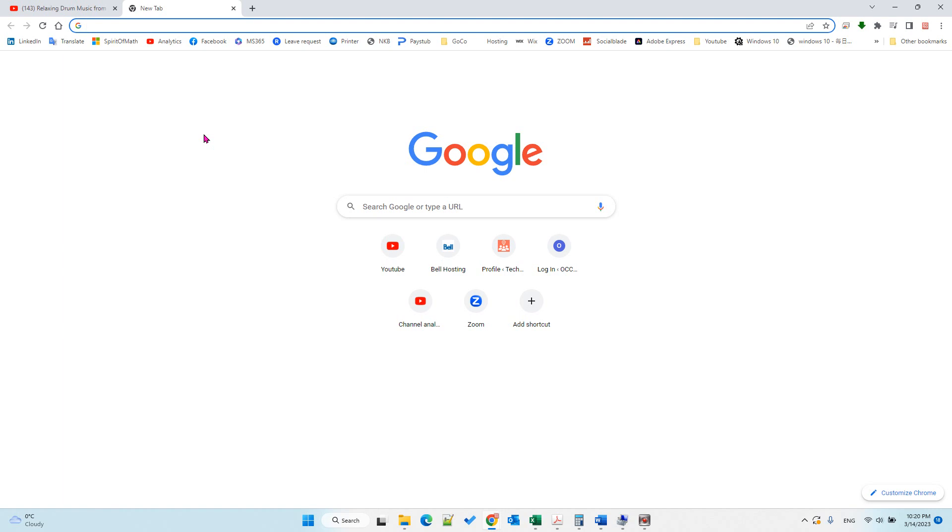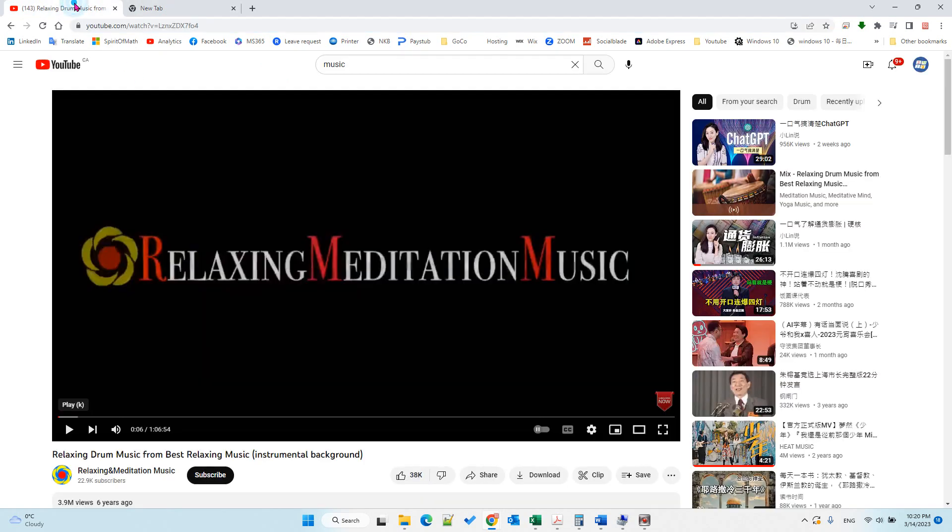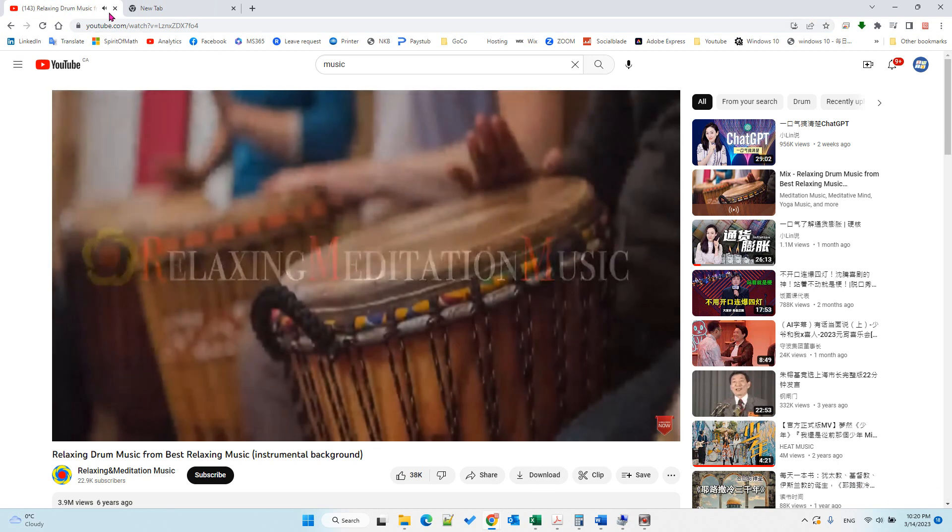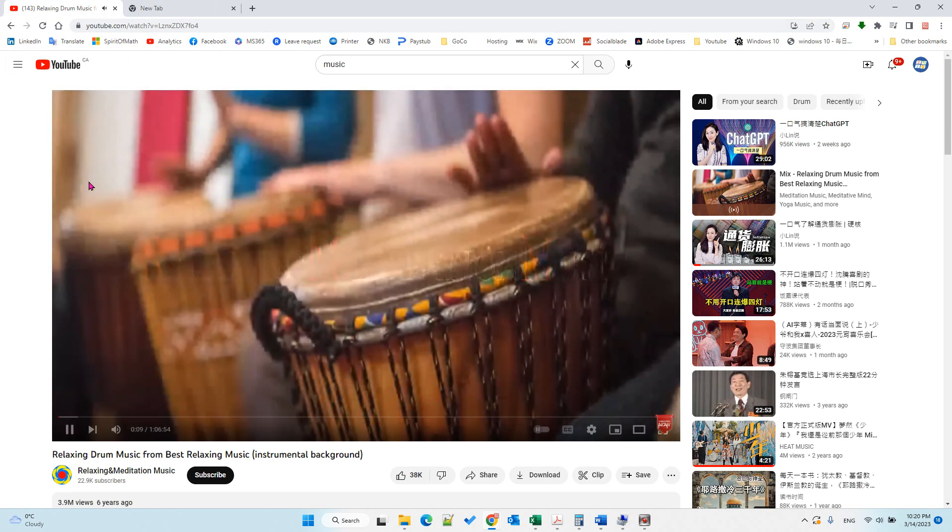Hello, in this video I will show you how to mute a page, for example when I play YouTube.